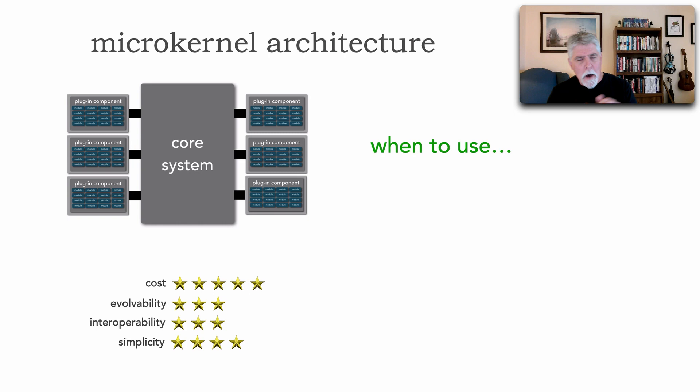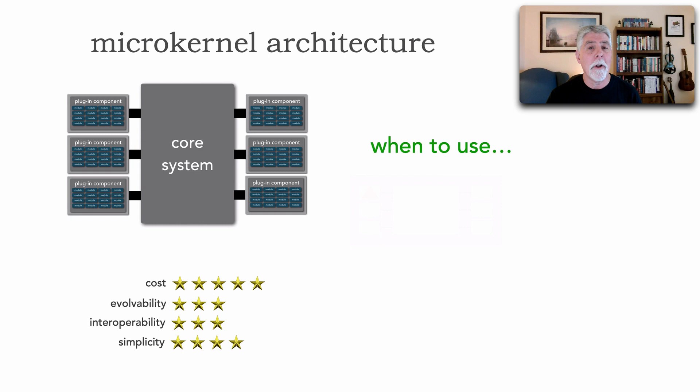Okay, that's microkernel. It does have a lot more strengths than the others. And we're starting to see this now, where cost, evolvability, interoperability, and simplicity are its real strong points.